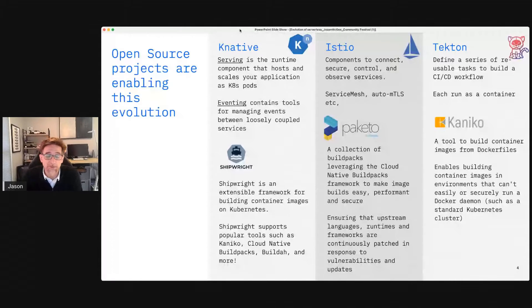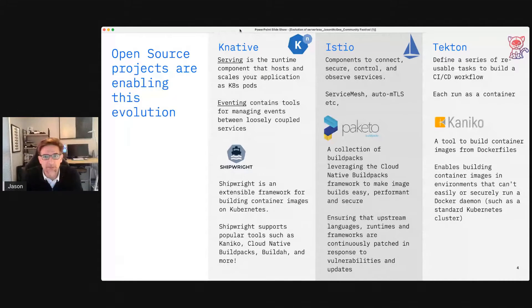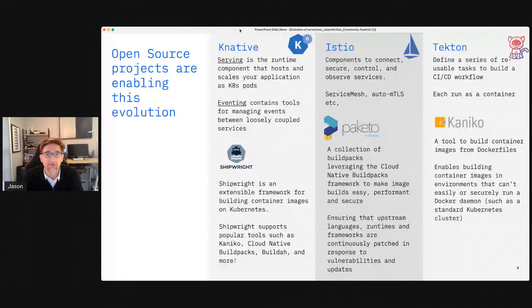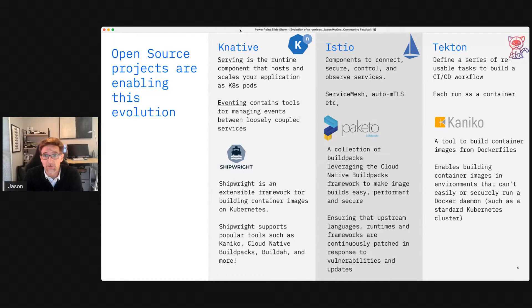Kubernetes is an incredibly flexible platform — you can run literally any kind of application on it, but it comes with a lot of concepts and resources you have to develop and manage. There are a number of projects growing up around Kubernetes focused on helping developers consume that platform more easily — projects like Knative, which makes it easy to teach Kubernetes how to deal with serverless workloads, scale to zero, and handle event processing; and projects like Istio, which tackle the network connection between components, making those secure and visible.